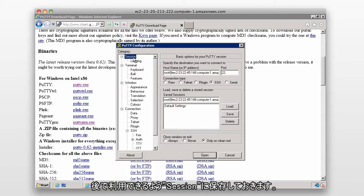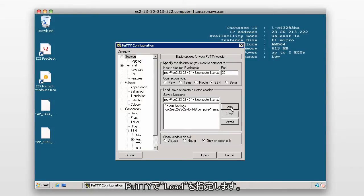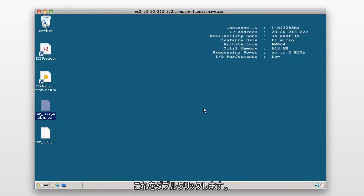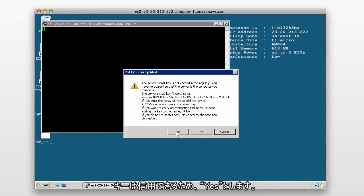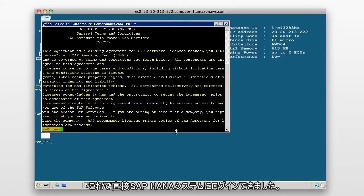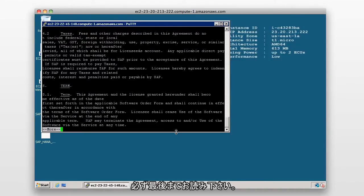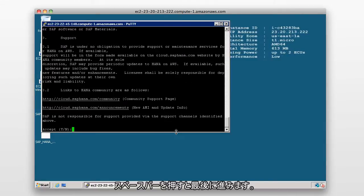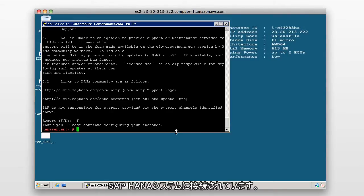Go back to the top of PuTTY, go to Session, and save it so we can reuse it later. We don't need the browser anymore — just launch and load PuTTY. Double-click the saved session to connect. You'll be prompted that the server host key is not cached in the registry — this is fine, we trust this key, so click Yes. We've managed to log into our HANA system. You'll need to read a software agreement, scroll to the bottom using the space bar, and accept it by pressing Y and Return.